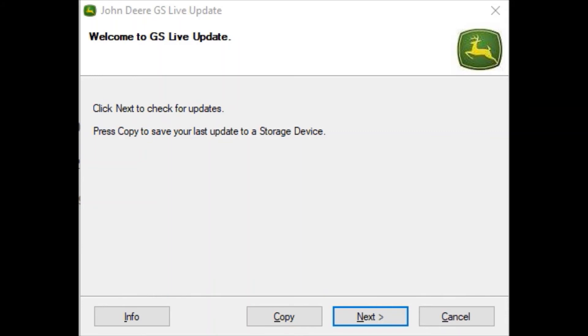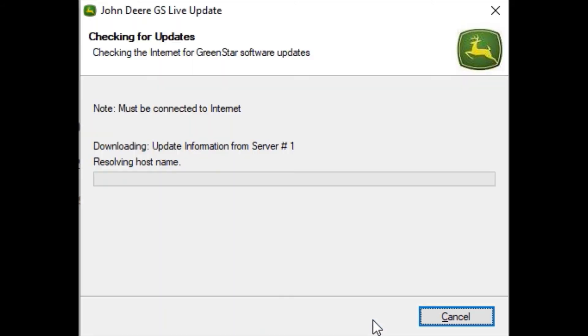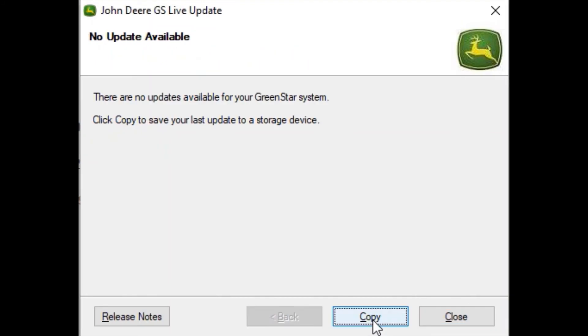Go ahead and click next to check for the latest updates. From here we're going to click copy to transfer the update files from live update to your flash drive.